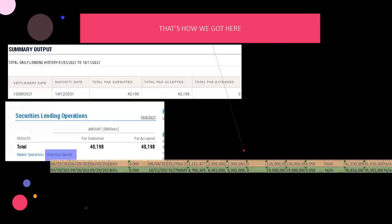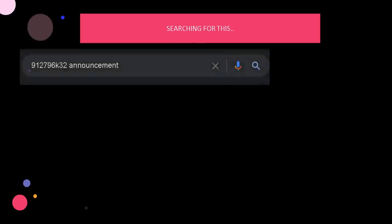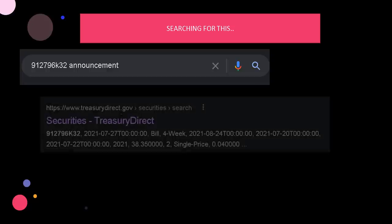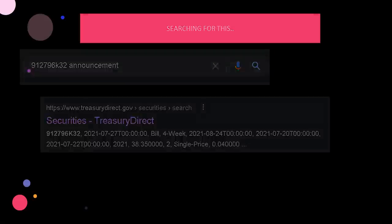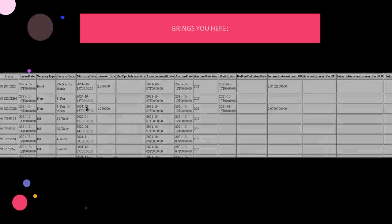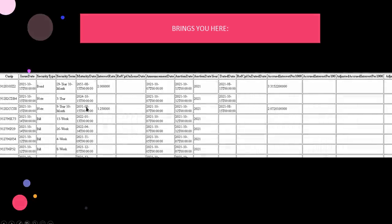But further, if you take the CUSIP number, either one of these, and you plug it into Google, right? That's how you can find a little bit more on it. So you take the 912-796-K32 announcement, type that in Google. It'll bring up this right here. It's like the third or fourth search, Treasury Direct. That's where you want to look. Now, that's where the specific CUSIP shows up. It brings you here. That's what the page looks like. It has a long list of bonds and bills that you can use the CUSIP number to search for.